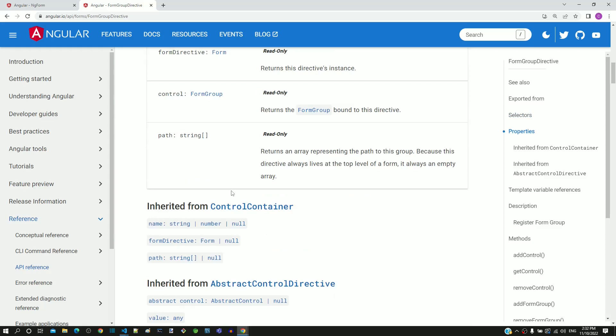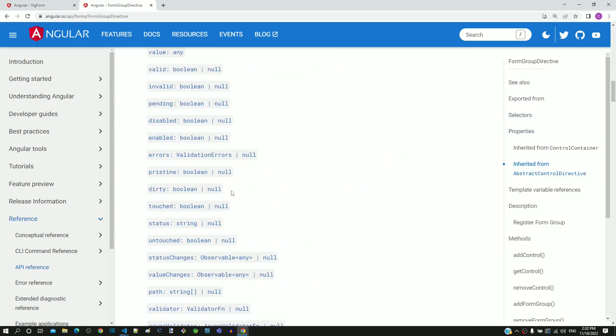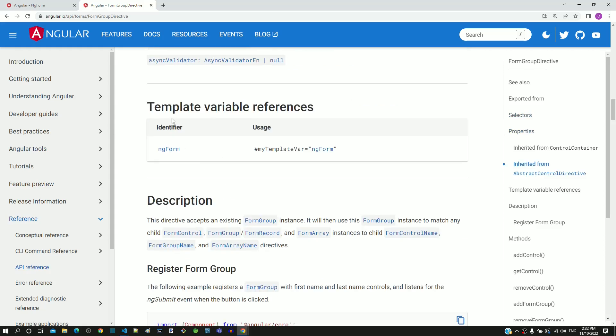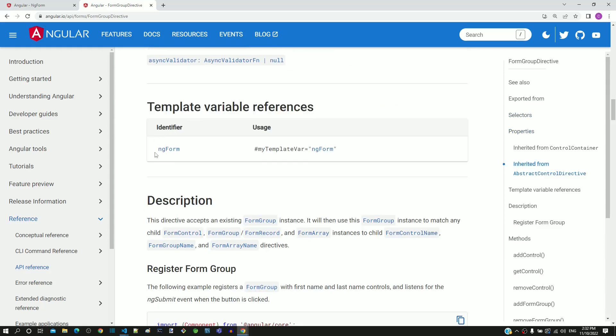If I scroll down to the template reference variable section, we can see the identifier for this directive is ng-form, and on the right-hand side, we can see an example of how to access this directive using a template reference variable.